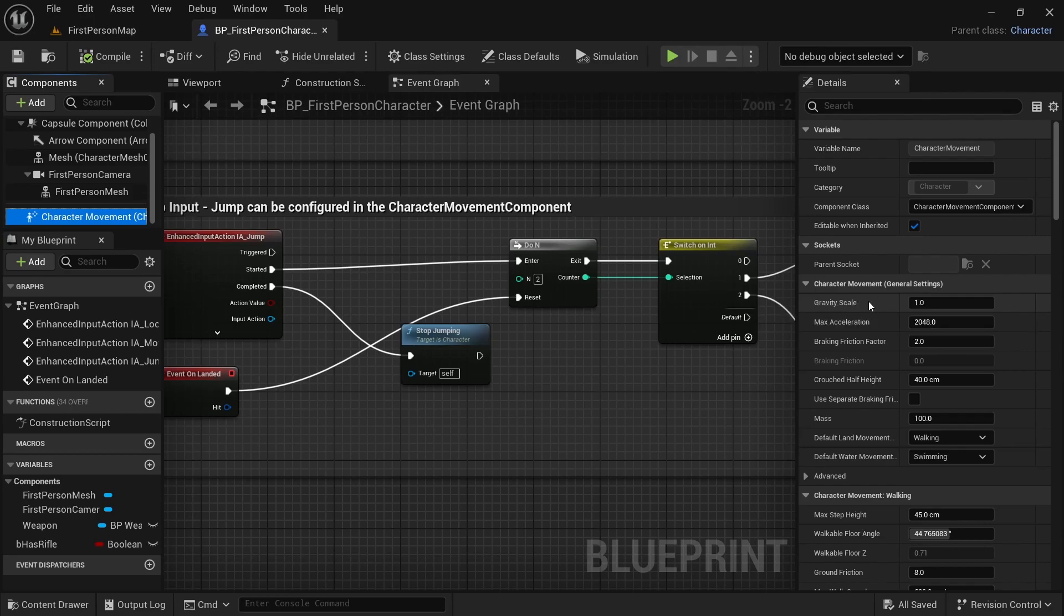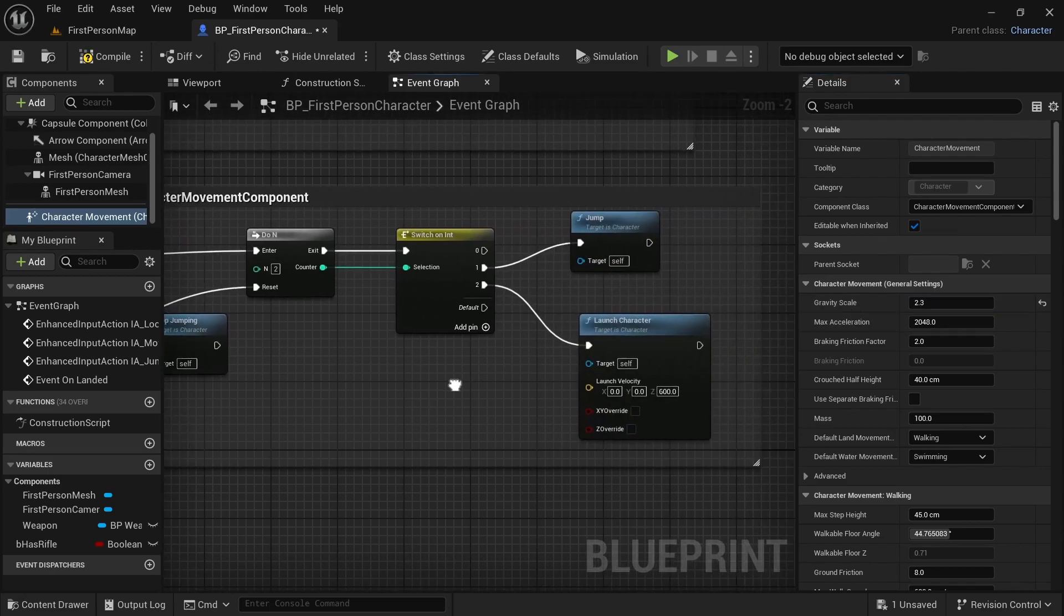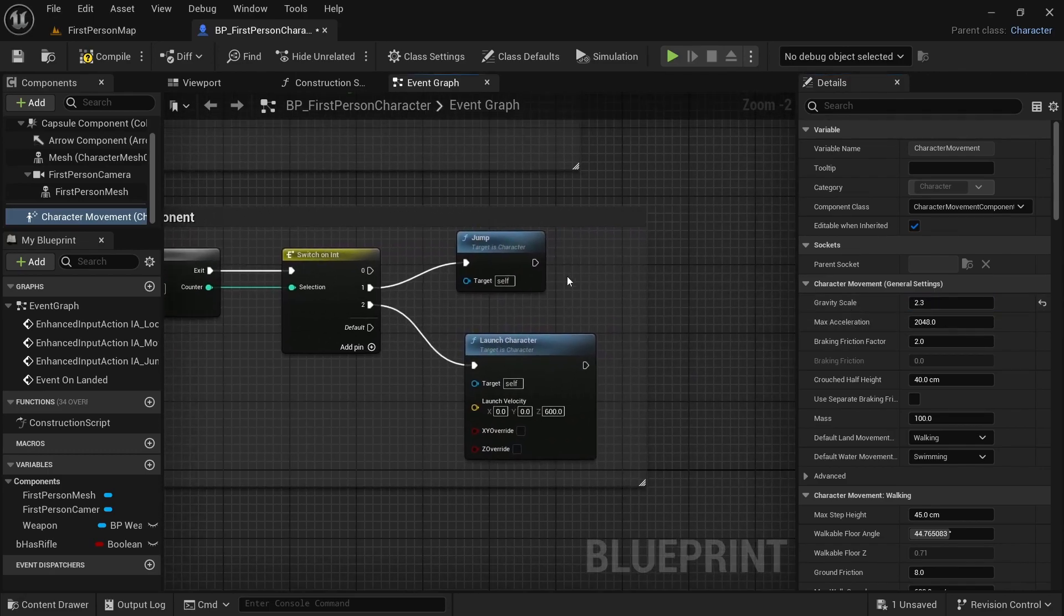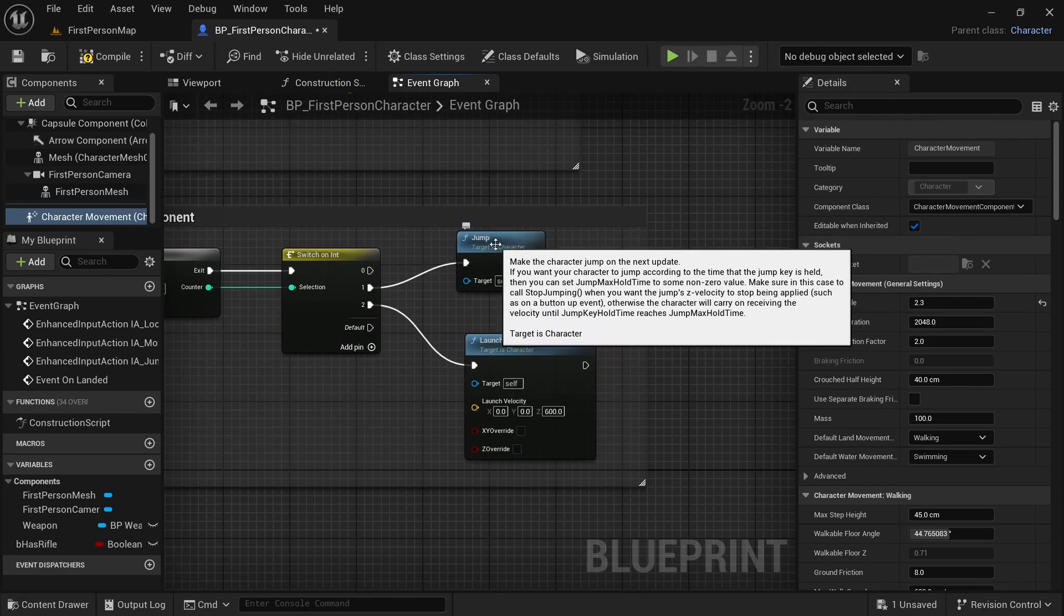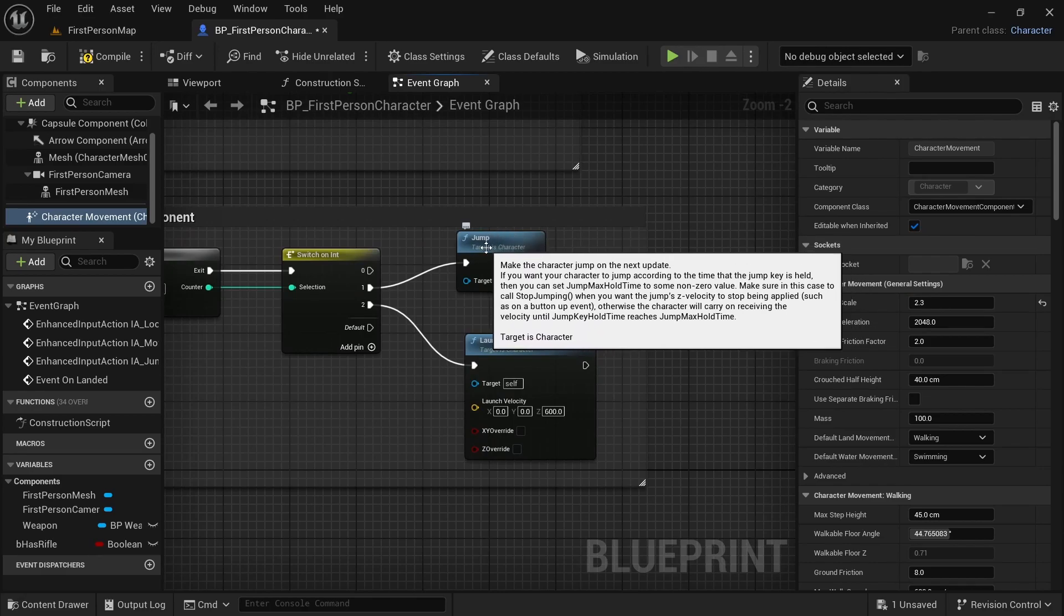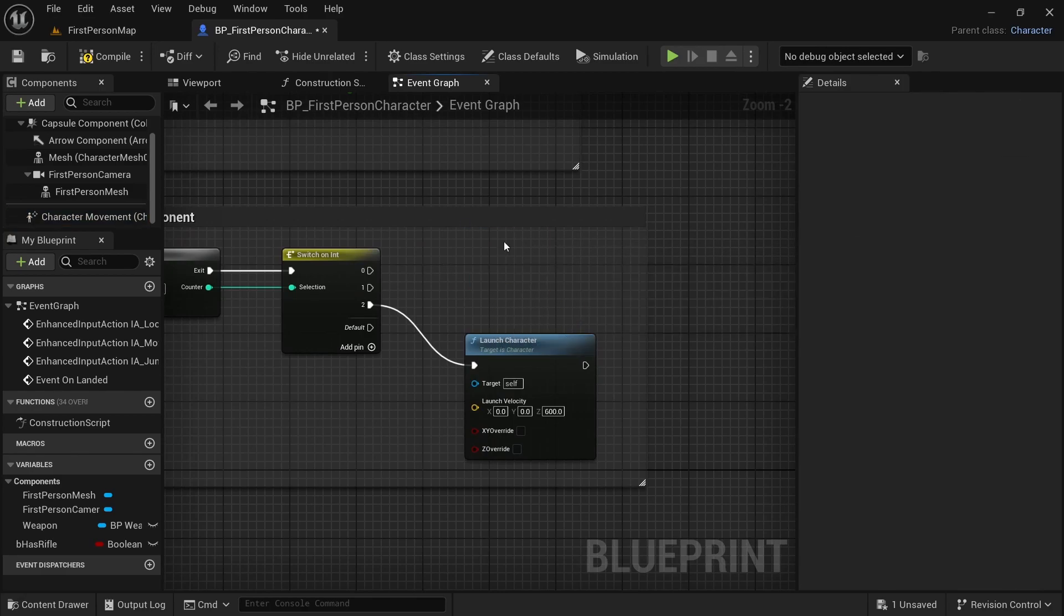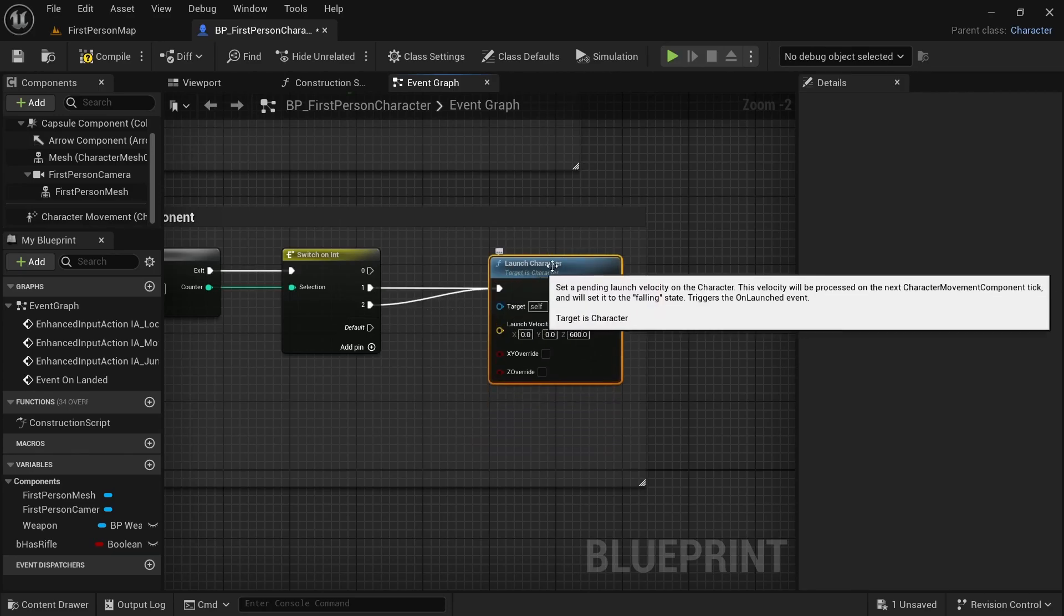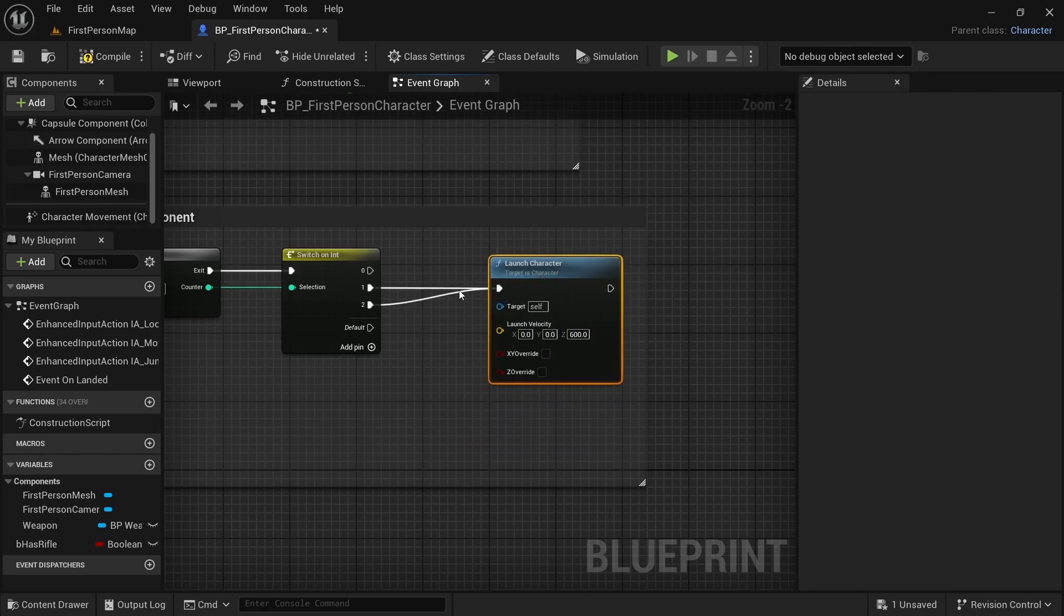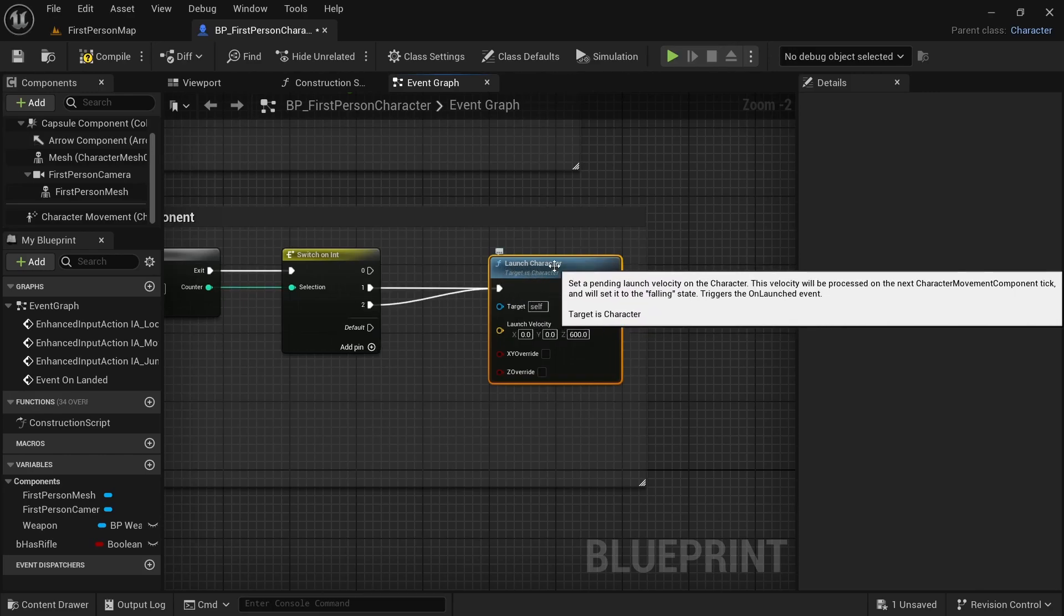Now, for my project, I like 2.3. You can keep it to 1 if you want. And if we change this gravity here, then I don't use this jump here. I like to use the same launch character node here. So, I connected both 1 and 2 to the same launch character node.